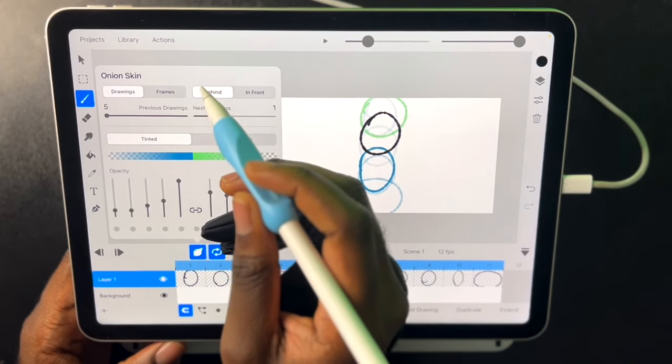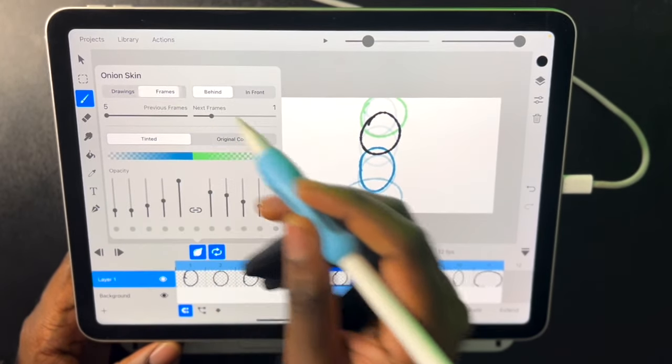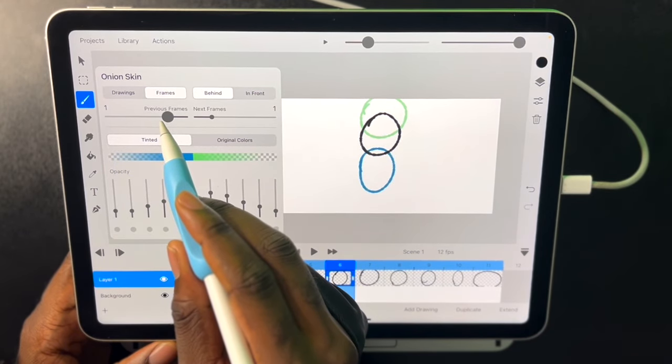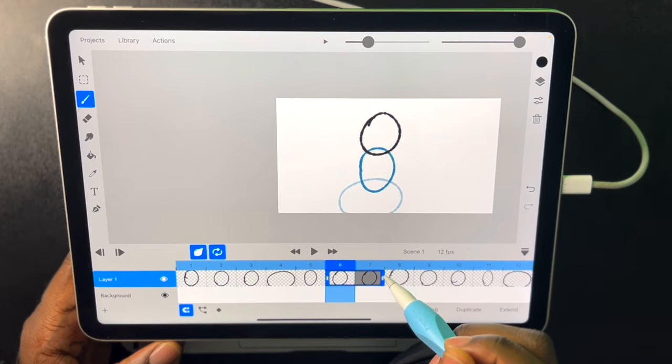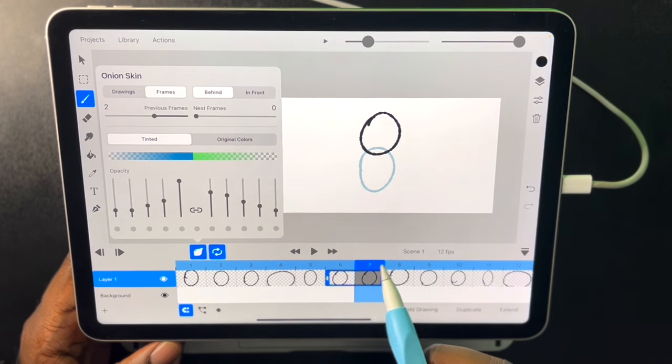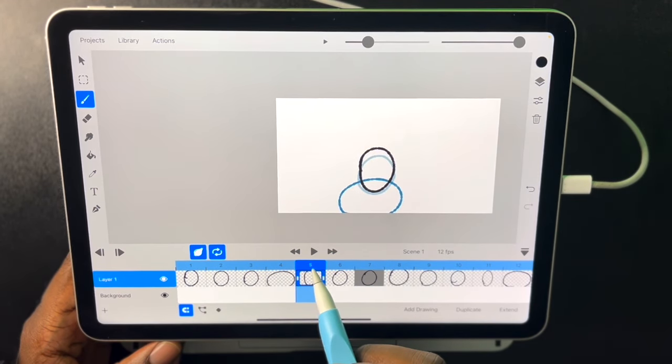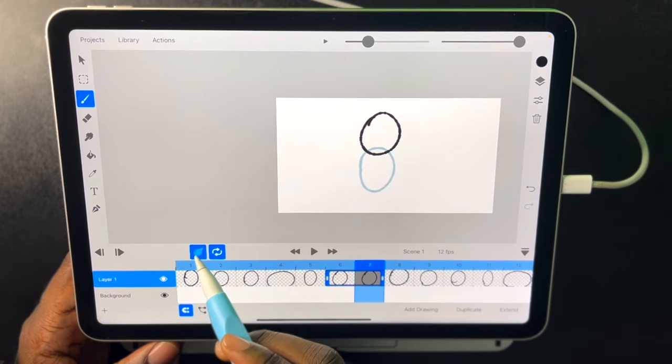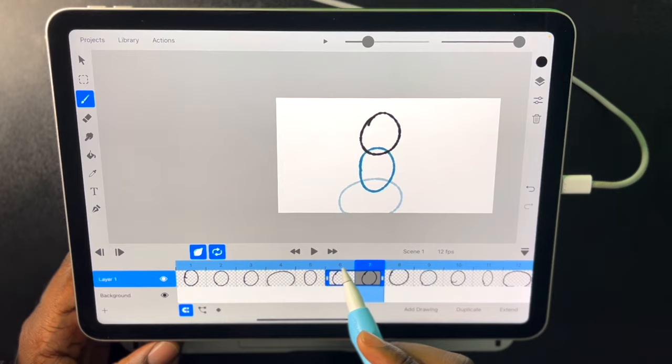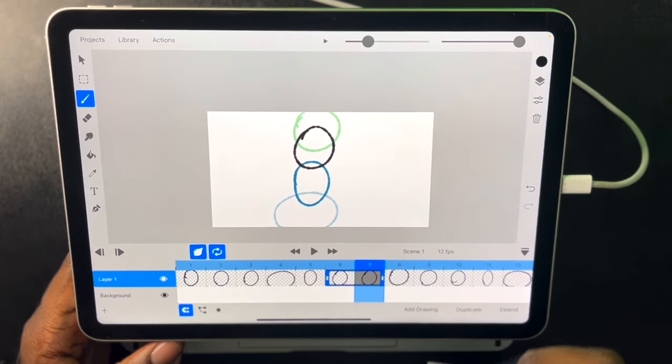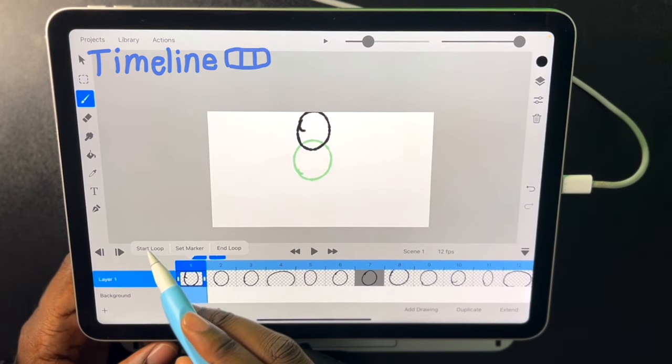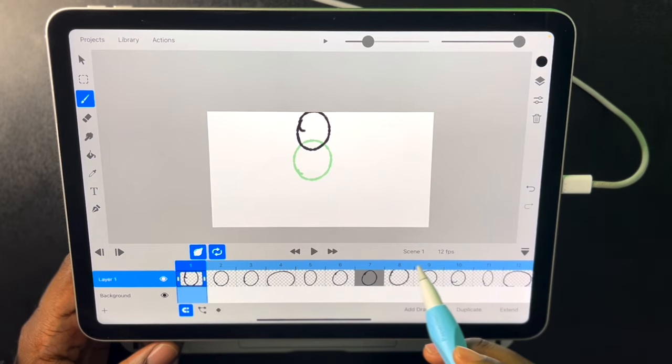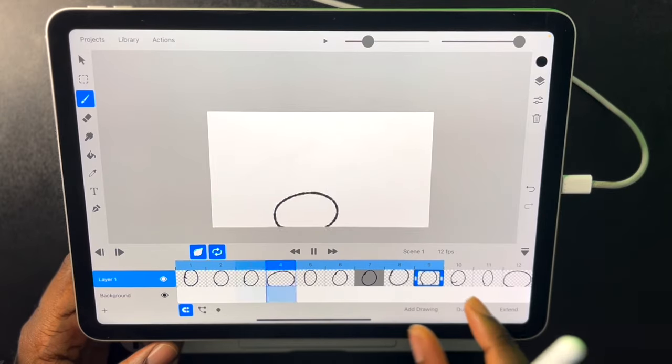And then you can also instead of just choosing it to show which drawing is before, you can make it show frames. So if we set this to two and then our frame was two frames long, we'd only see what's two frames before. But on drawings we see two drawings before up to here. So we can also set a start and end for our loop. So if I set my loop to start here and to end here it would only play that portion of the animation.